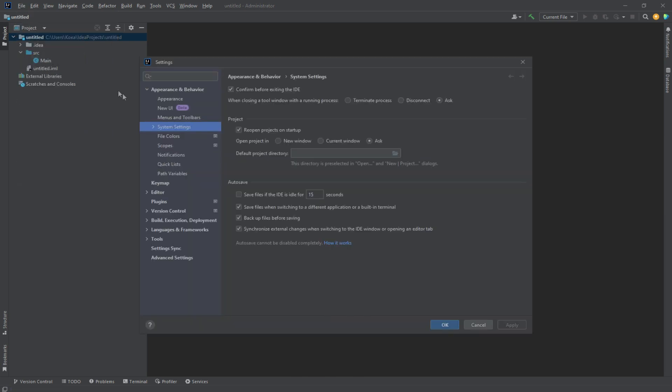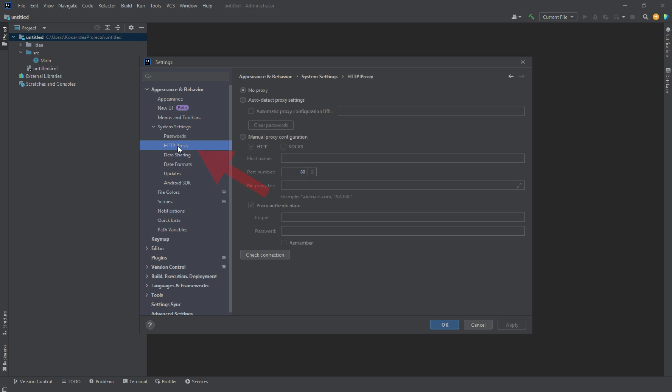In the System Settings section, select the HTTP proxy item. In the window that opens, enable the Manual Proxy Configuration option.